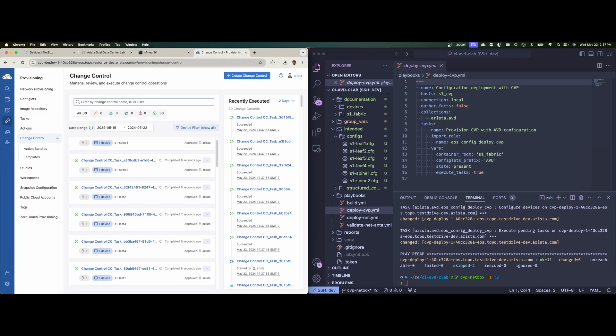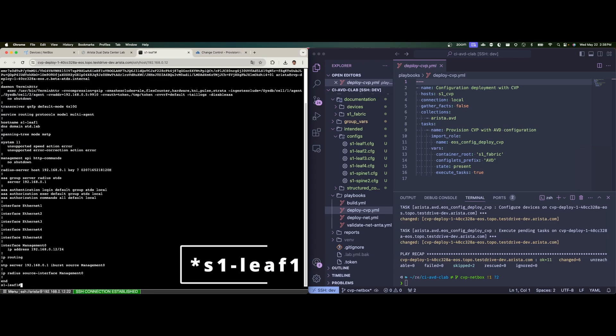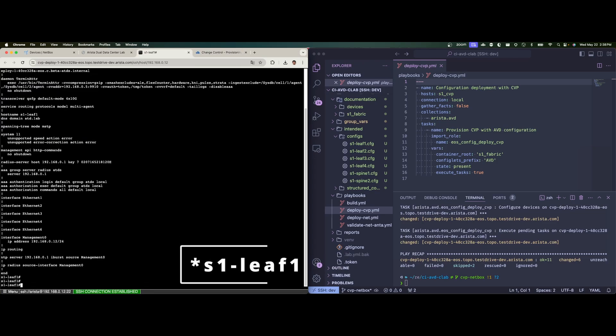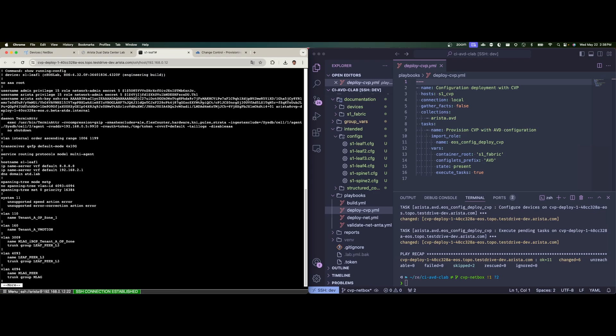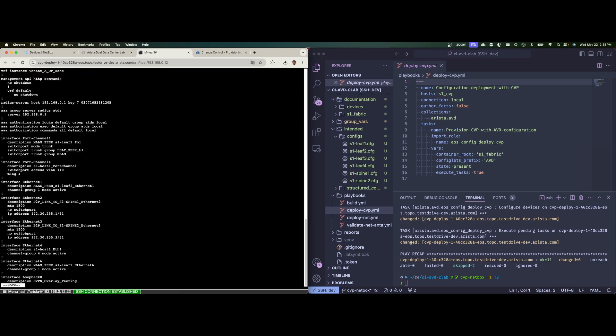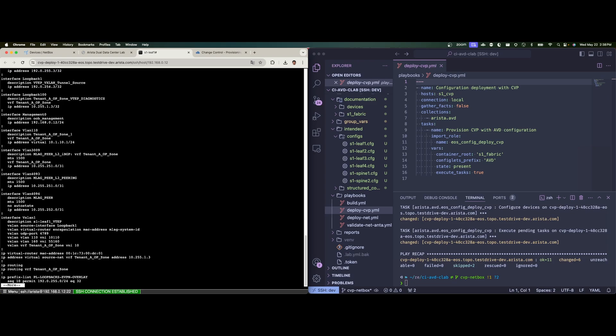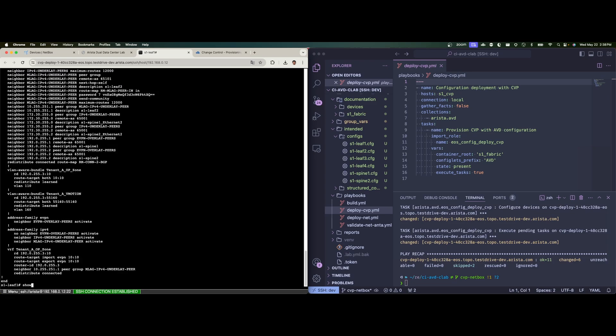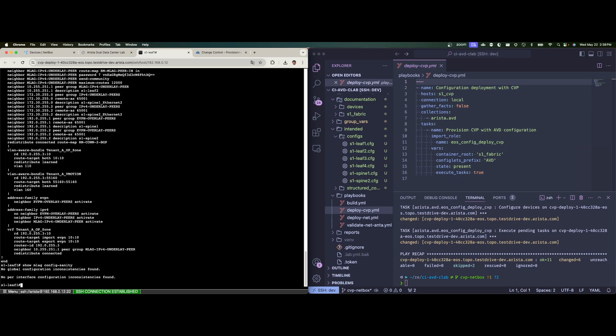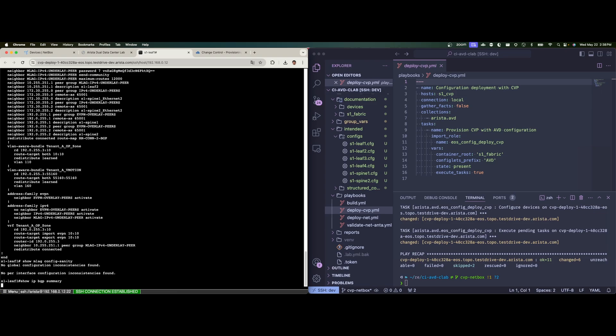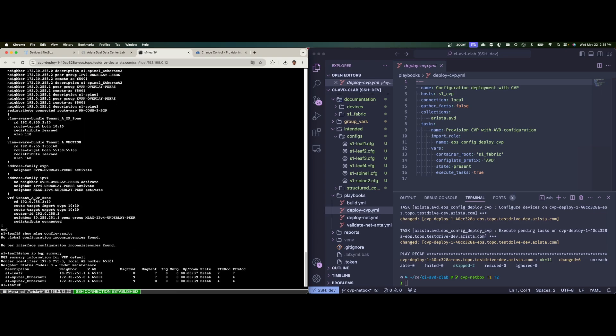Now let's go back to S1 site one again, just picking on S1 site one. And once again, just do a quick show run just so we can see that we've deployed VLANs, SVIs, BGP configuration, MLAG configuration, and could do a few more checks. Let's do show MLAG config sanity. Okay, so we don't have any inconsistencies. And let's do a show IP BGP summary again, being consistent here. So here we can see we have established neighbor relationships with S1 spine one, S1 spine two, and our neighbor S1 leaf two.